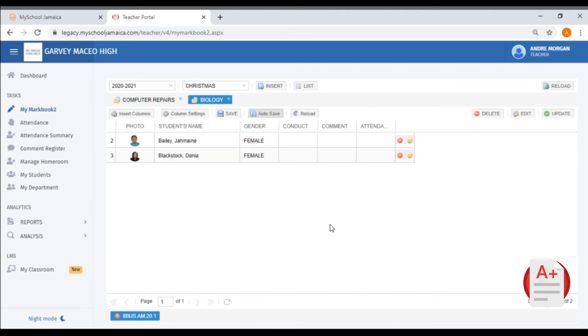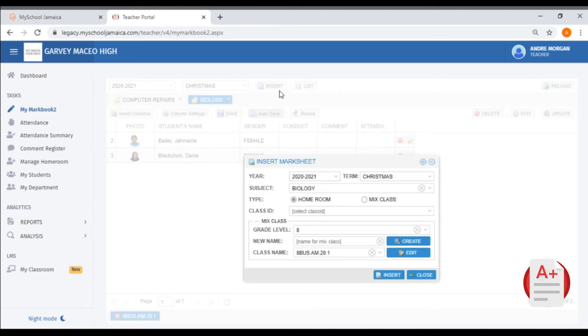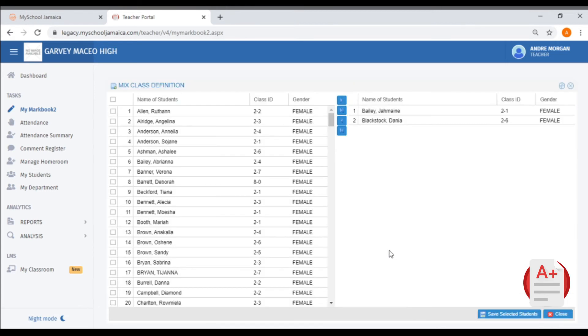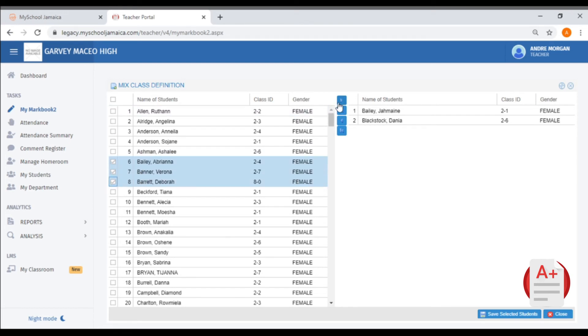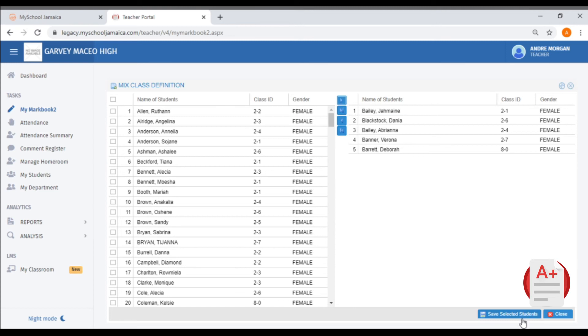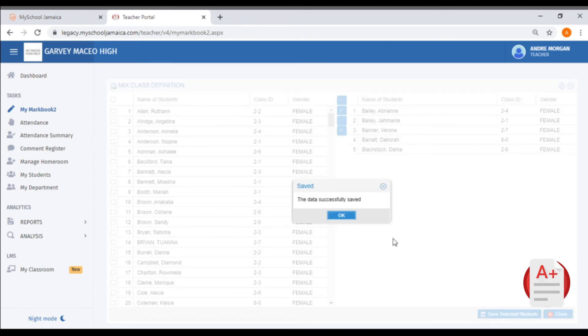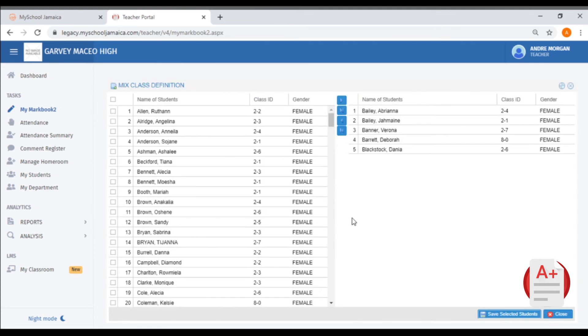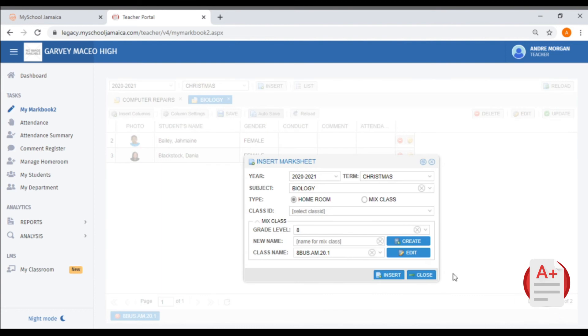If you need to add a student, select Insert, then select Edit, and select the student that you want to add. Close this arrow to bring them across, then select Save Selected Students, and then select Close.